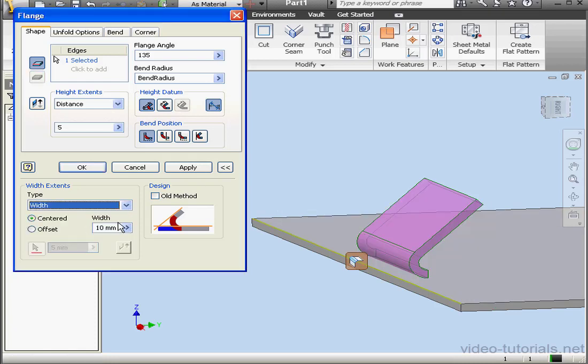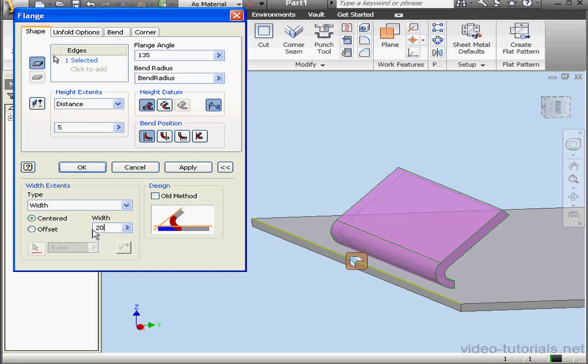Let's select Width. If width is selected, we're able to input the value of the flange, let's say 20 mm.